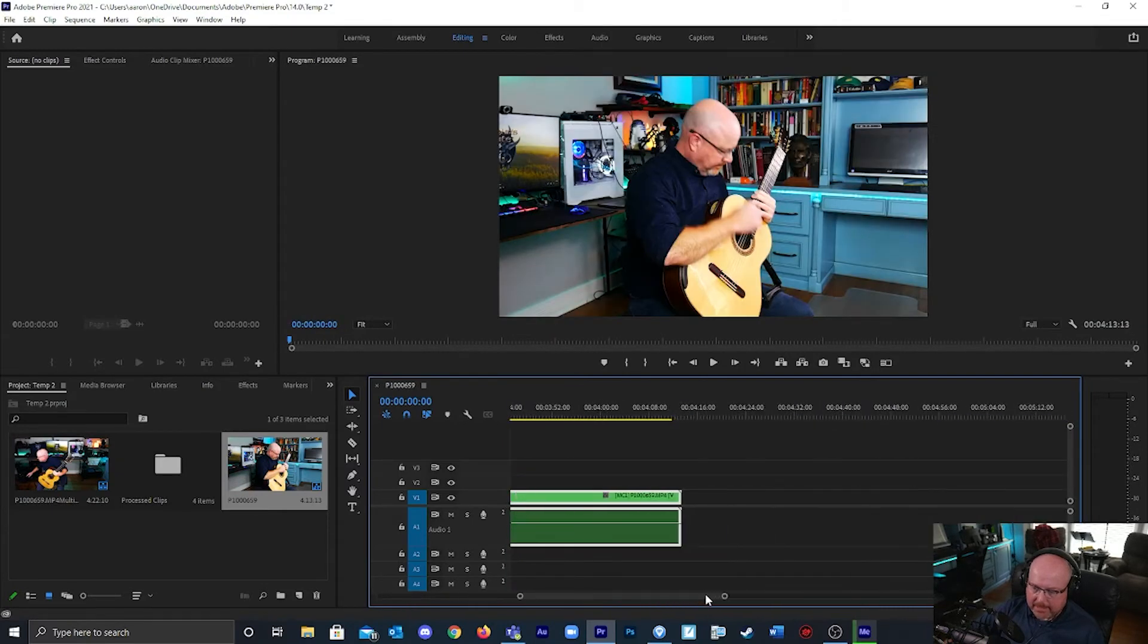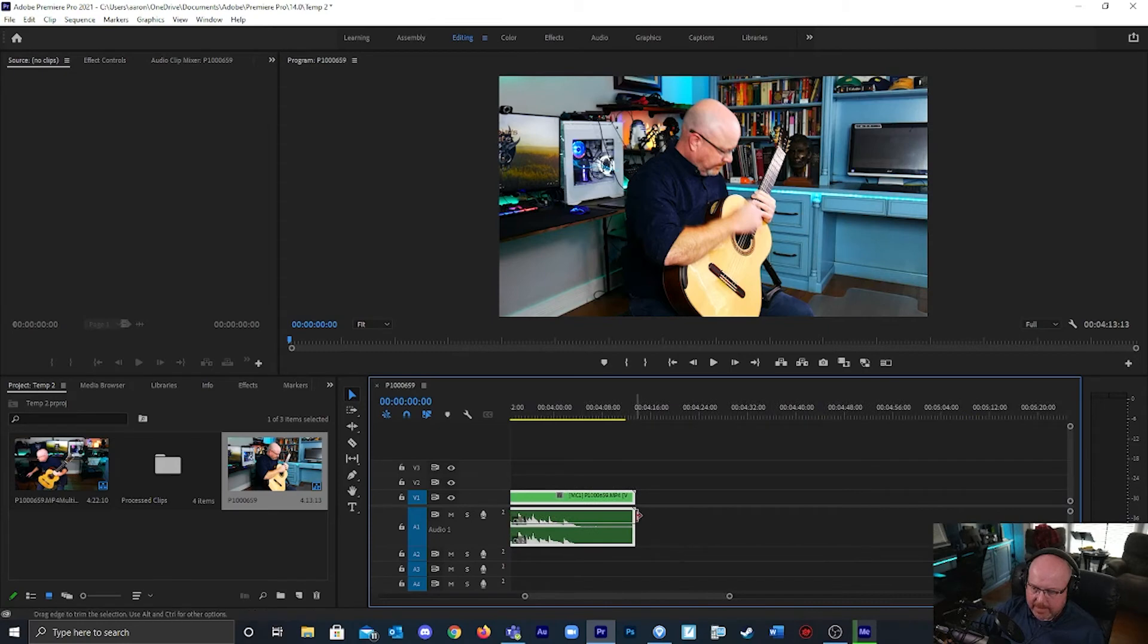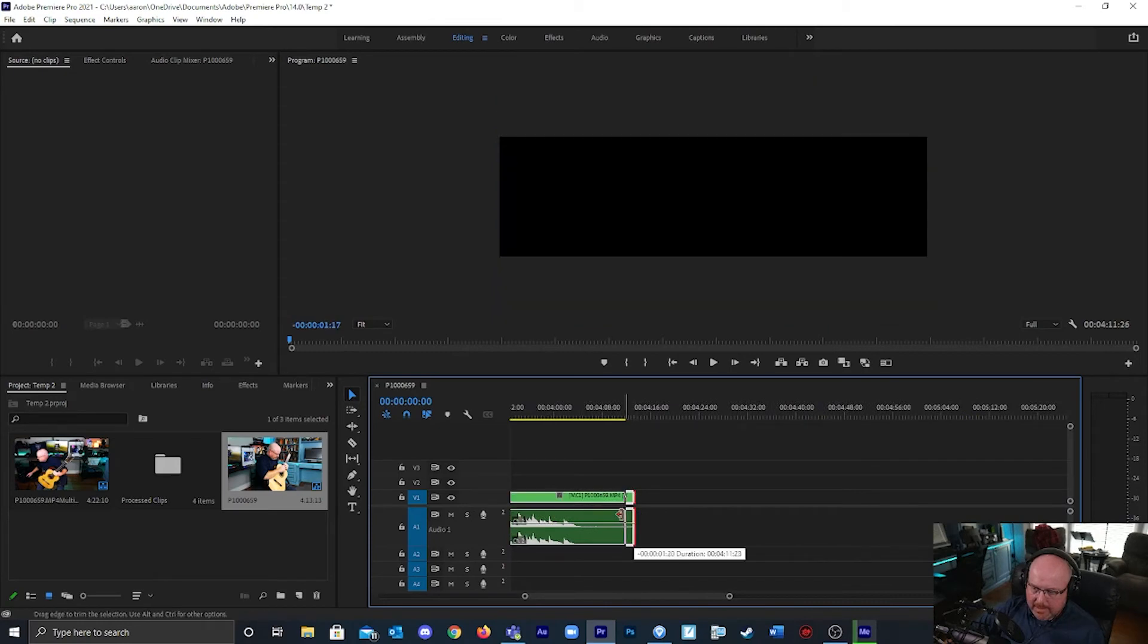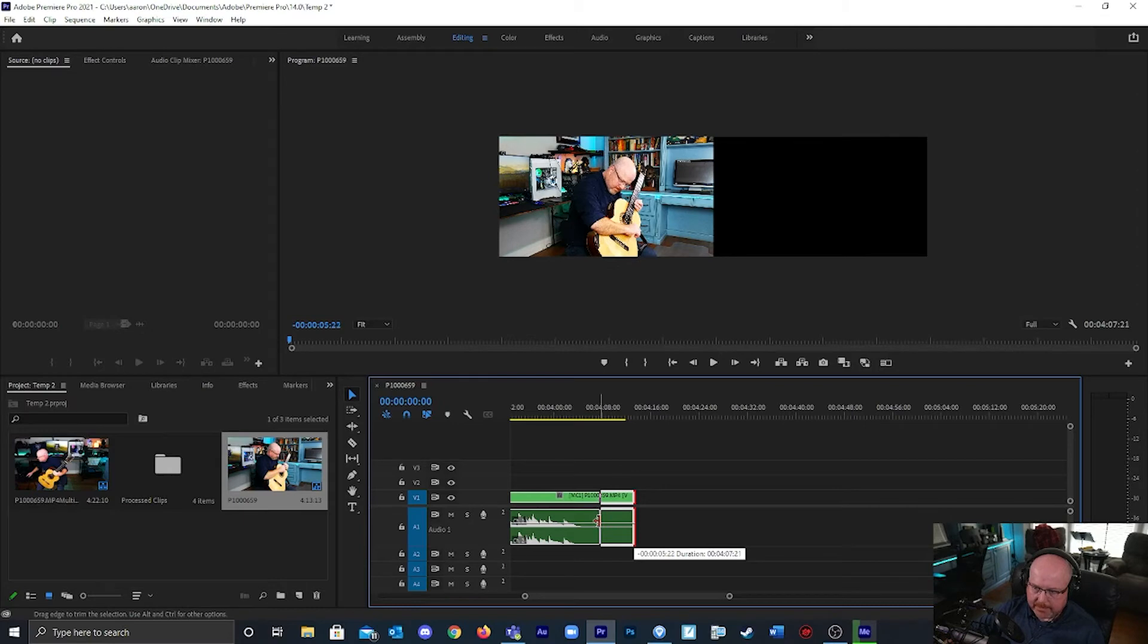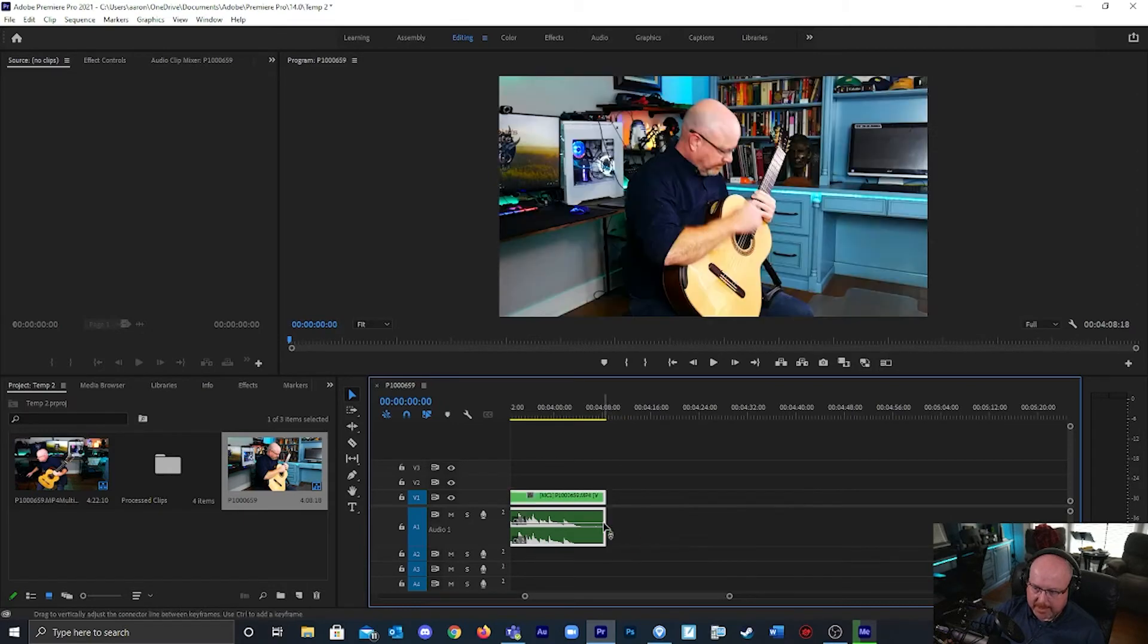I can do that at the end as well. I can kind of see where the video ends, looks like there. I'll stop it there.